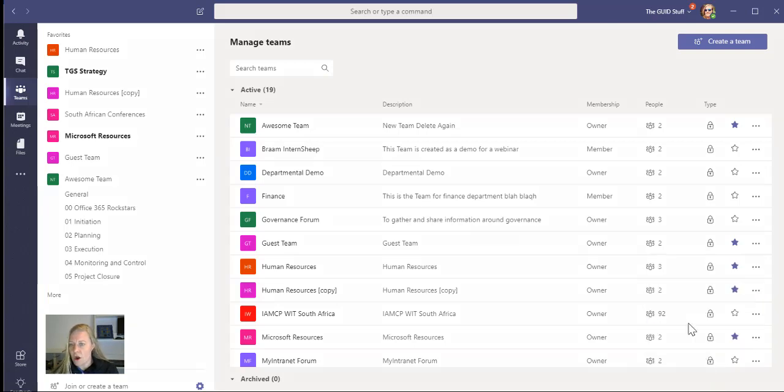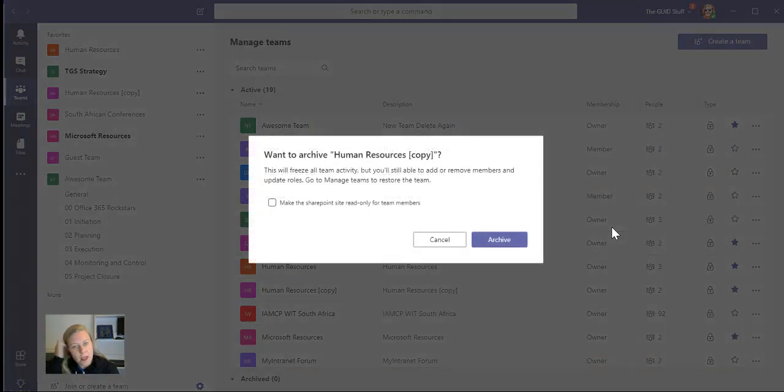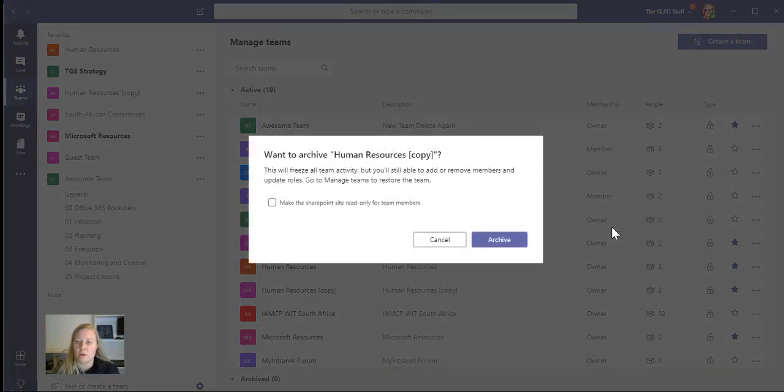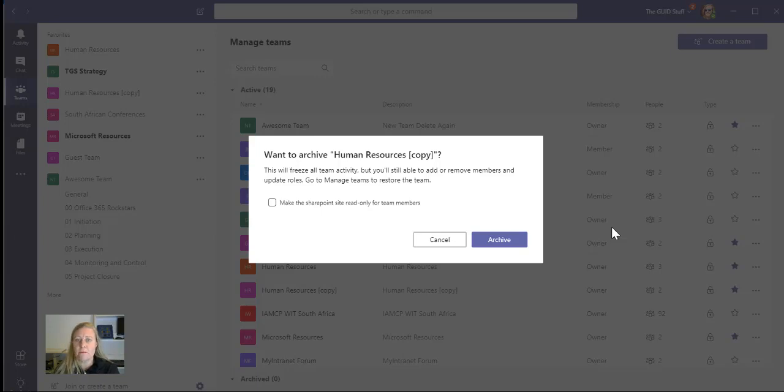So I'm going to select Archive Team, and it's going to say this will freeze all team activity, but you'll still be able to add or remove members. It's a bit strange. Maybe just for read access and Update Roles. Go to the Manage Teams to restore the team. Make the SharePoint site read only for team members. That's important, though.